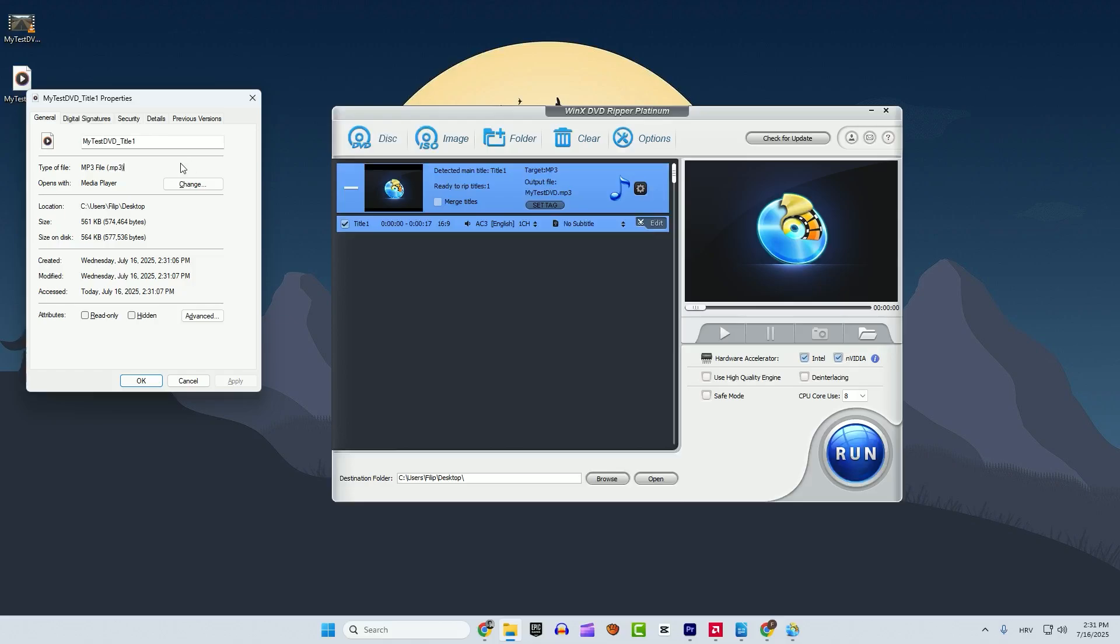I use it for everything from ripping old concerts and lectures to just pulling audio from documentaries I didn't need the video for. It's quick and the quality holds up really well. Hope this helps. Thanks for watching and see you in the next one.